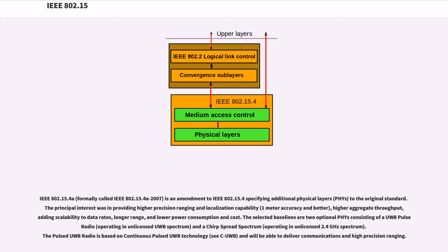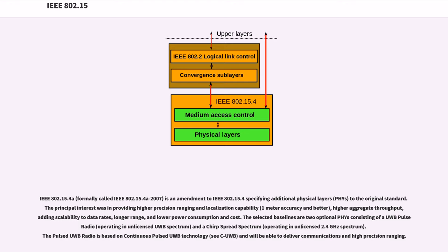The selected baselines are two optional PHYs consisting of a UWB pulse radio operating in unlicensed UWB spectrum and a chirp spread spectrum operating in unlicensed 2.4 GHz spectrum. The pulsed UWB radio is based on coherent pulsed UWB technology (CP-UWB) and will be able to deliver communications and high-precision ranging.